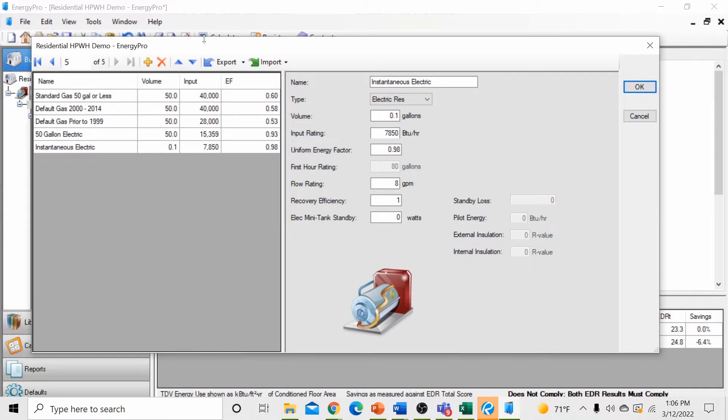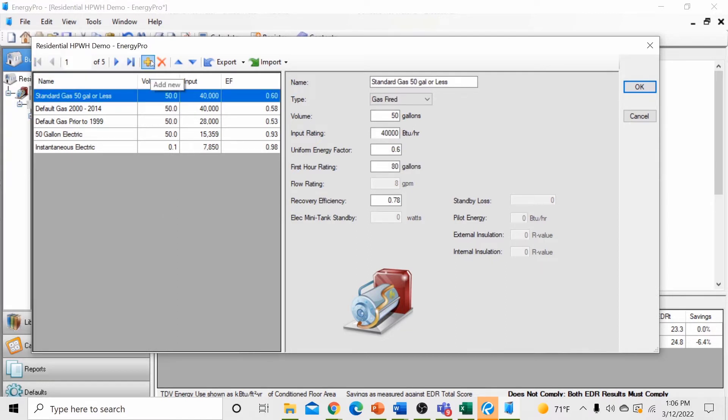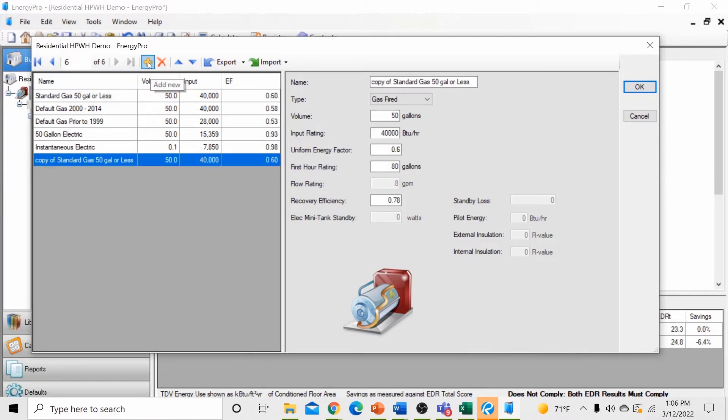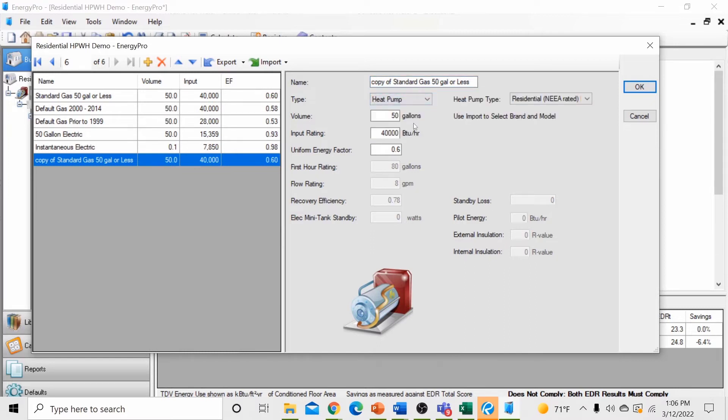This will open the library of water heaters currently stored in EnergyPro. You'll notice that a heat pump water heater is not currently configured in our library, therefore we need to create one. Select any of the water heaters in the list and hit the add new button. This will create a copy of the water heater selected so that we can edit it to configure to a generic heat pump water heater. Currently, we'll leave the name of this water heater as is and we'll let the software fill it in for us. First, select the type of water heater, change it from a gas fired water heater to a heat pump water heater.